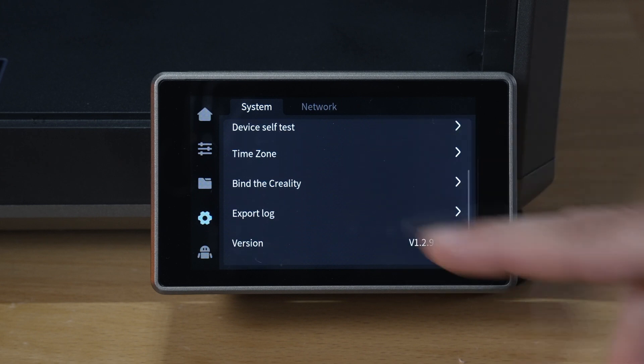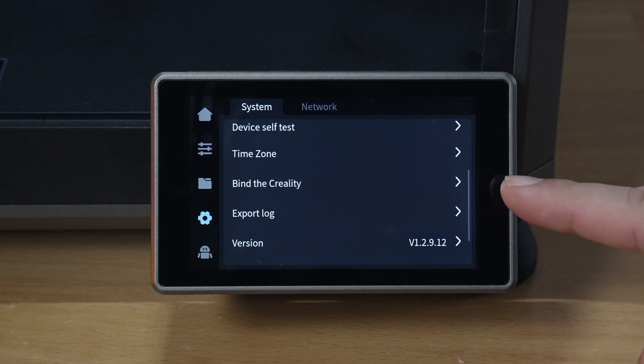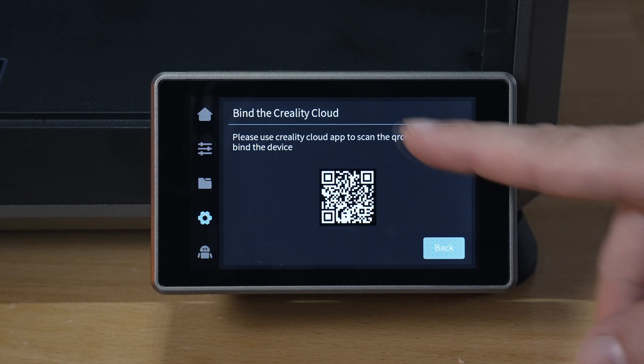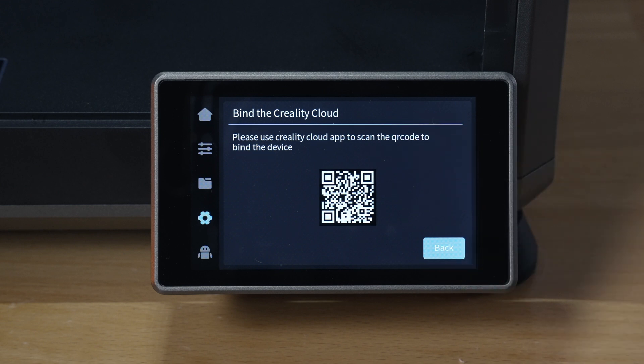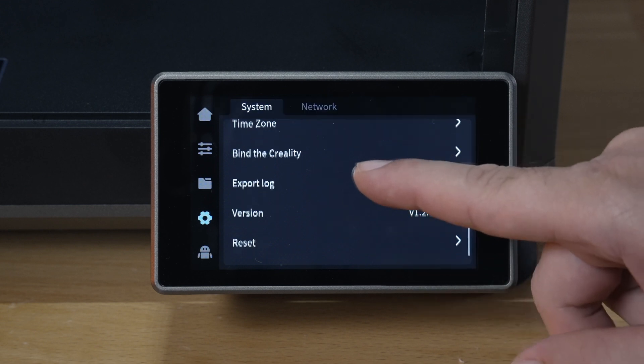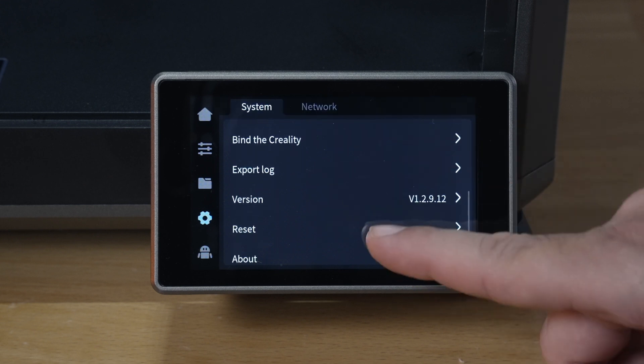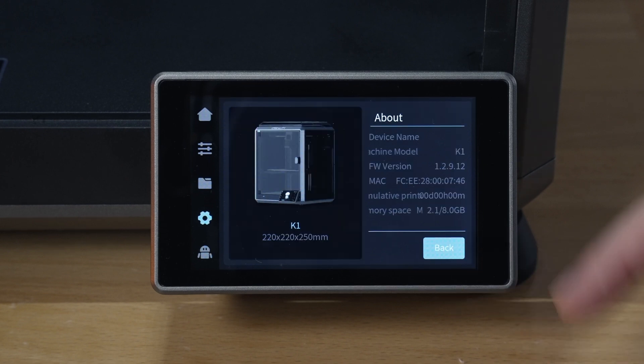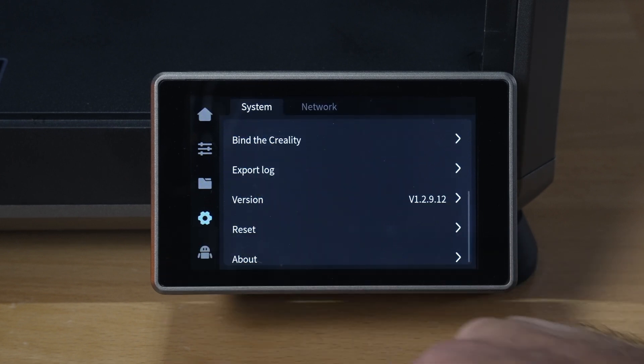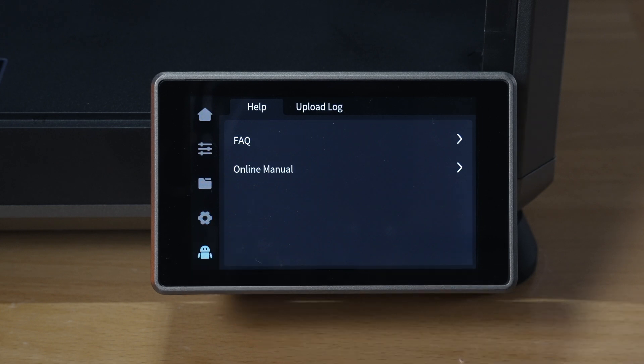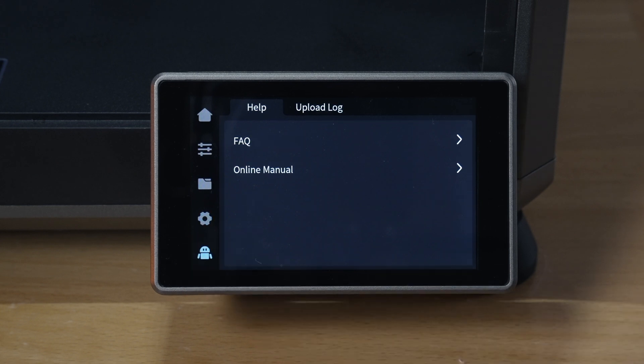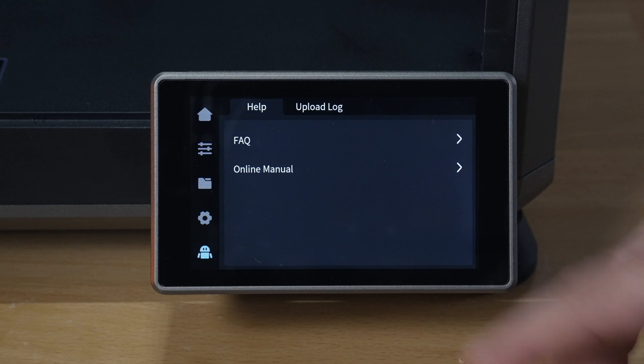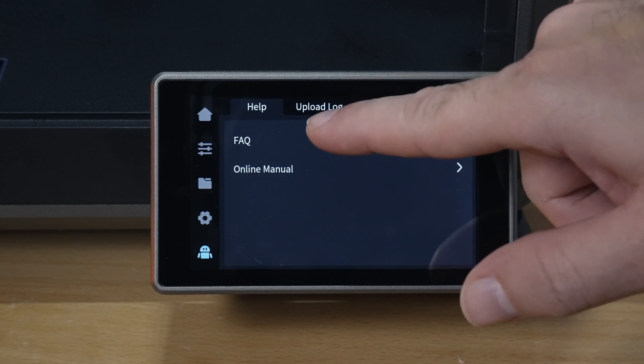Bind the printer to the Creality Cloud and we'll do that a little later. But yeah, if we click on that it's going to give us the barcode to scan, export log, version that we're on, and reset the whole thing. And about the printer which shows us more detail here. And on the very bottom here we got something which I'm not sure about. Okay, so it's frequently asked questions and an online manual, and also we have a log uploader.